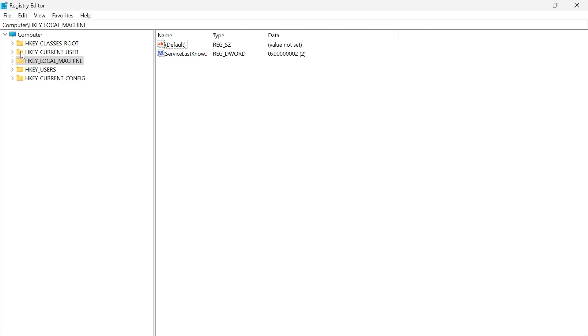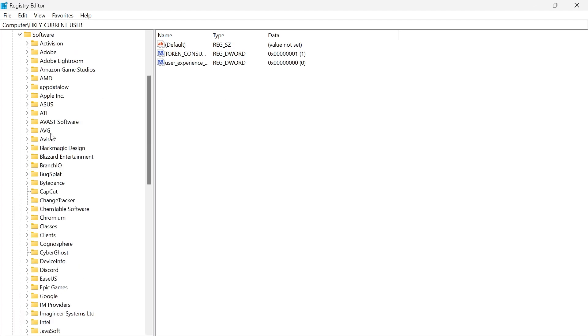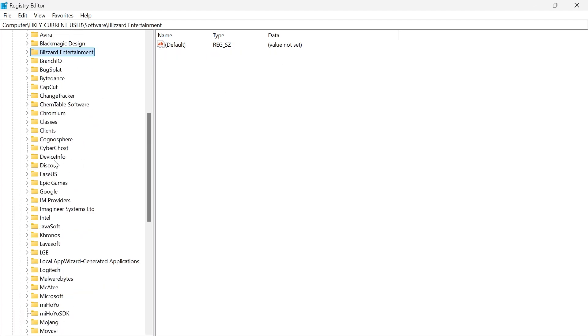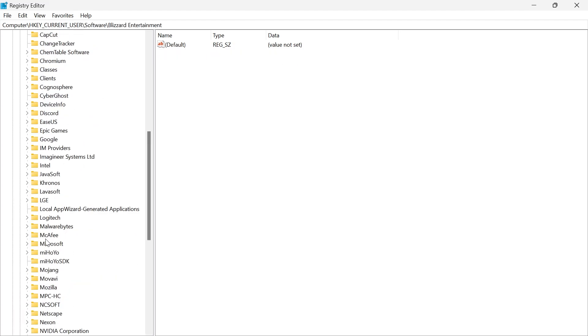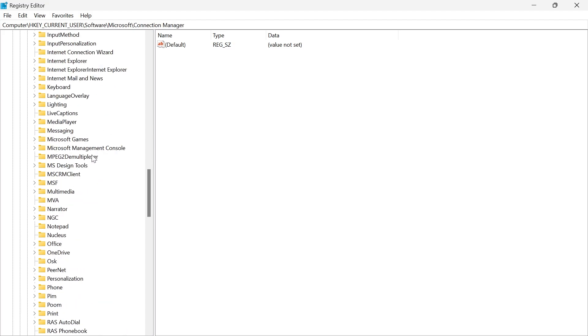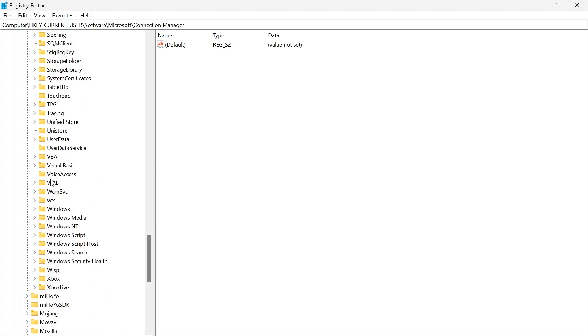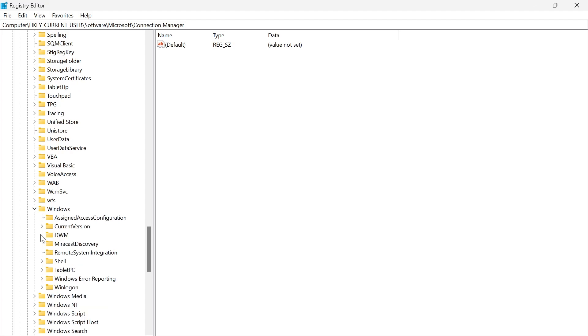From this window, expand the folder HKEY_CURRENT_USER. Then expand the Software folder and scroll down until you see Microsoft and expand it. Then scroll down again until you see the Windows folder and expand this as well.